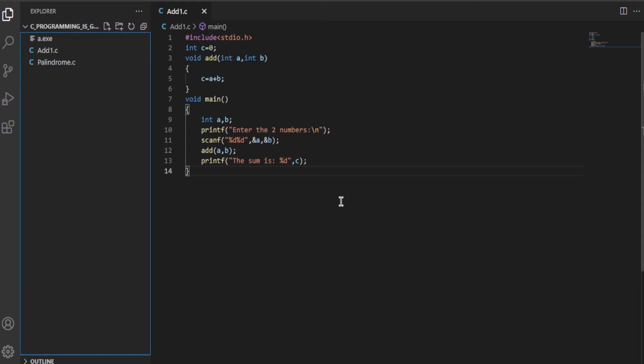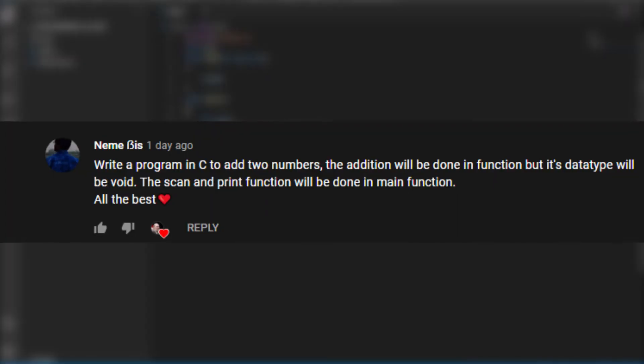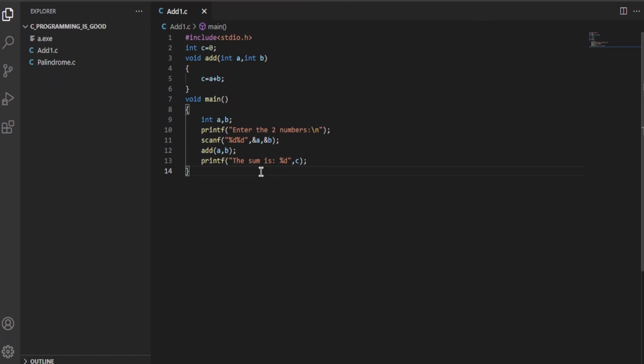This is a continuation video of my previous video in which I summed up two numbers using a function with a void return type, as you can see on the screen. This was the question, and now I'll do it in a different manner using pointers.